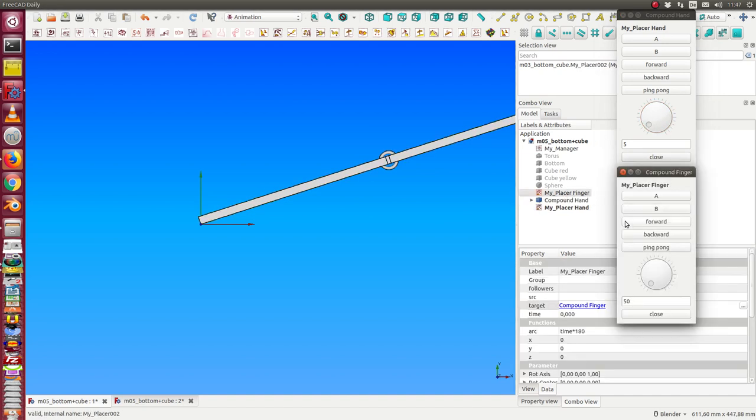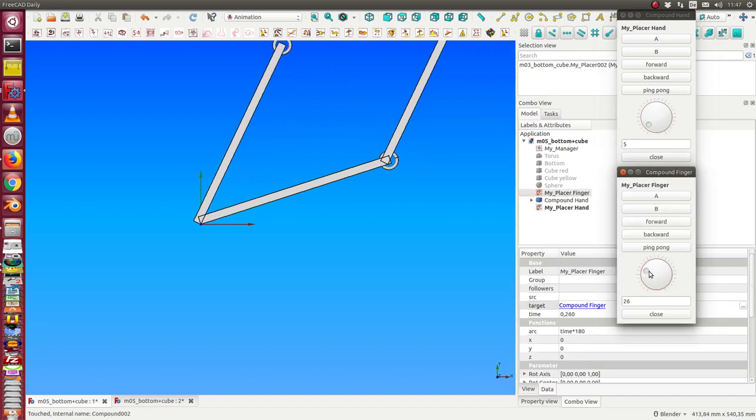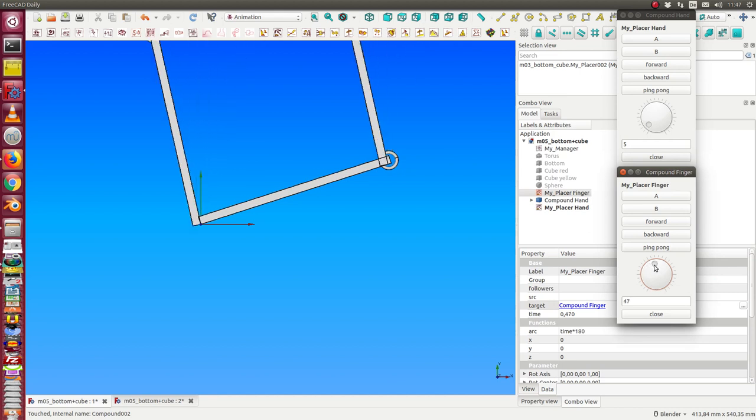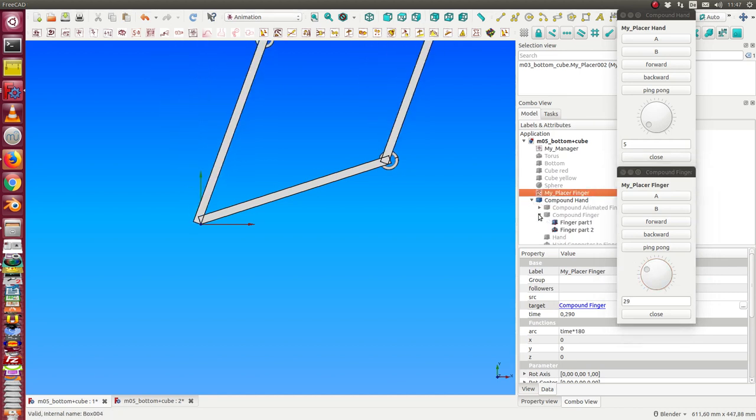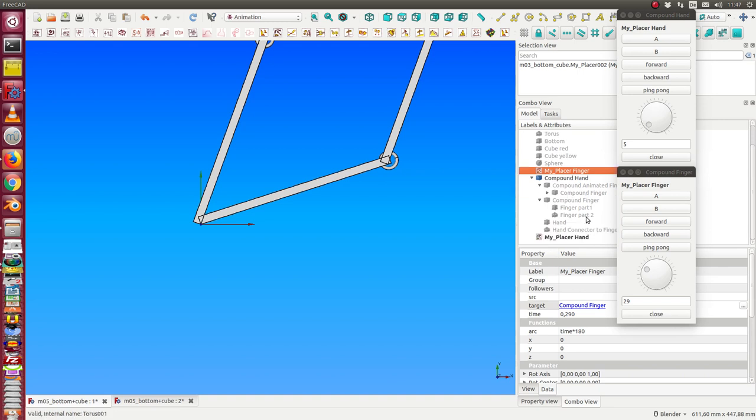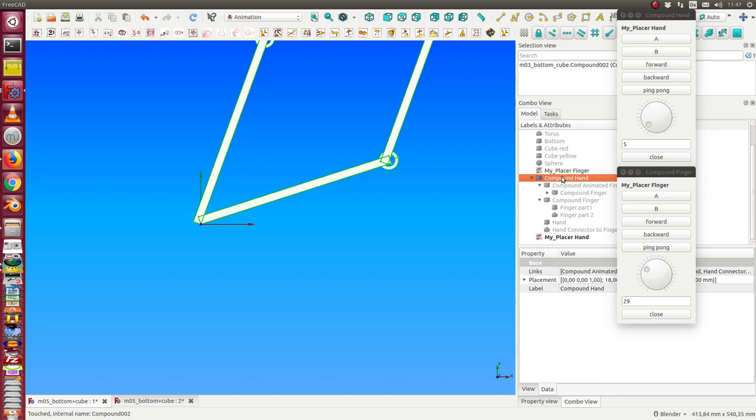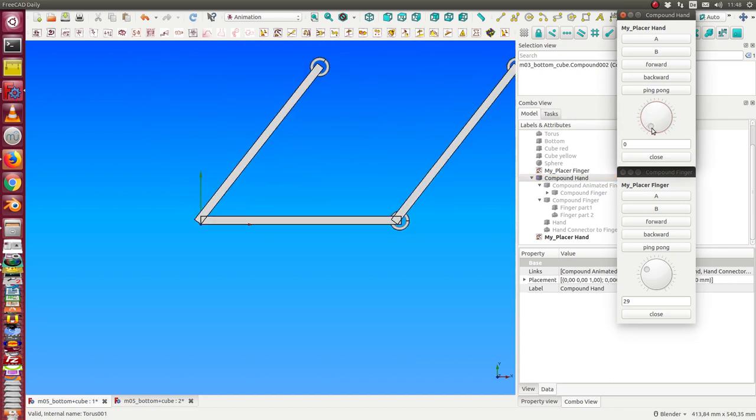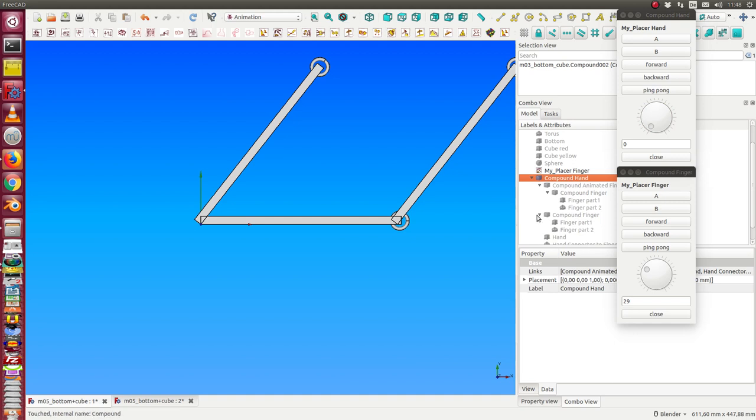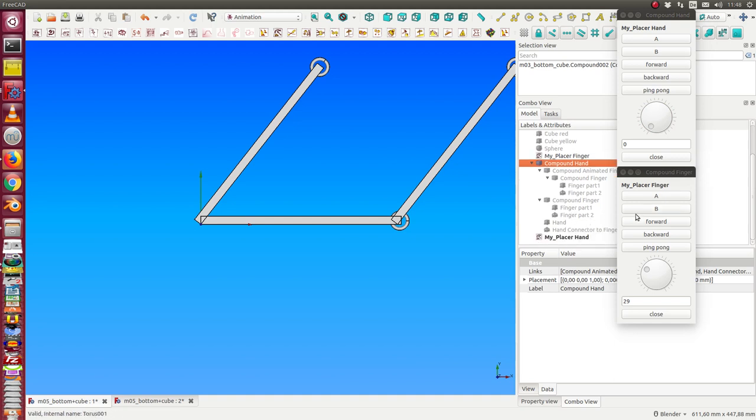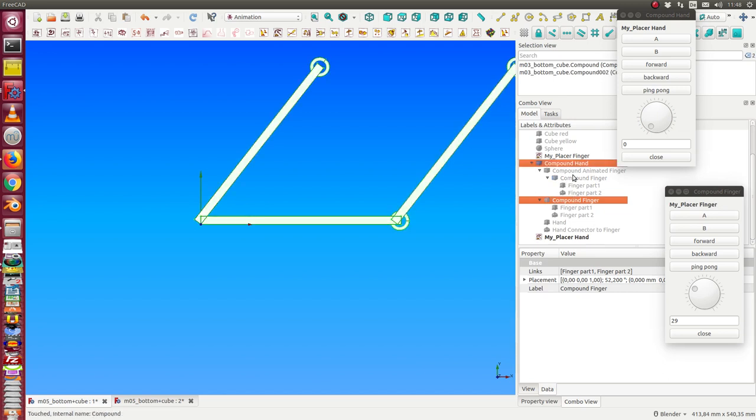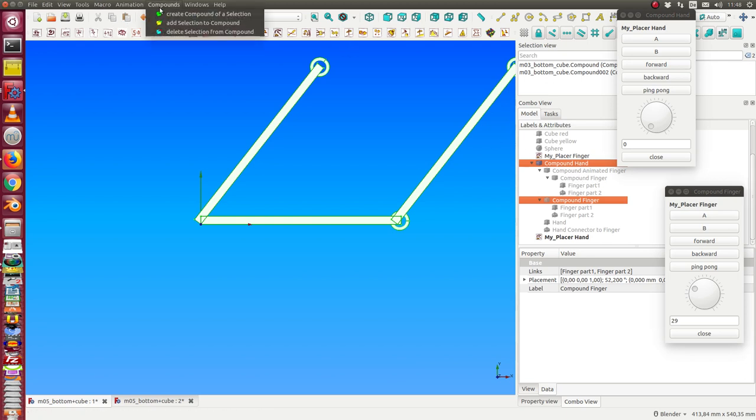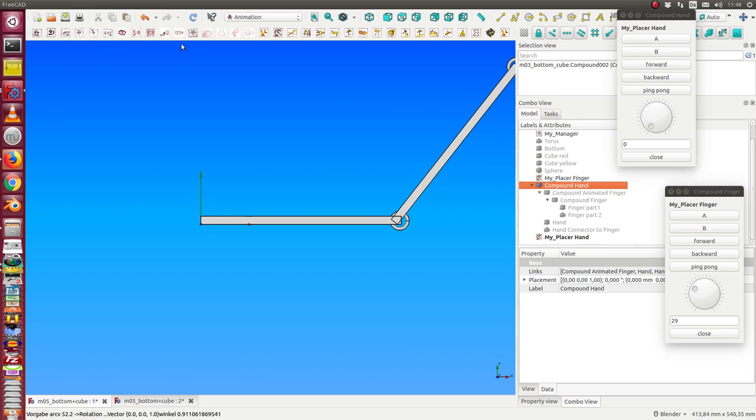So, we can test this. And we also can now rotate the finger. So, in this moment, I have to hide the underlying components. I only need the compound hand. I see at the moment, there is a problem. I have the compound finger inside the compound hand. I think this is too much. I only need the compound animated finger. So, I delete the compound finger from the compound hand.